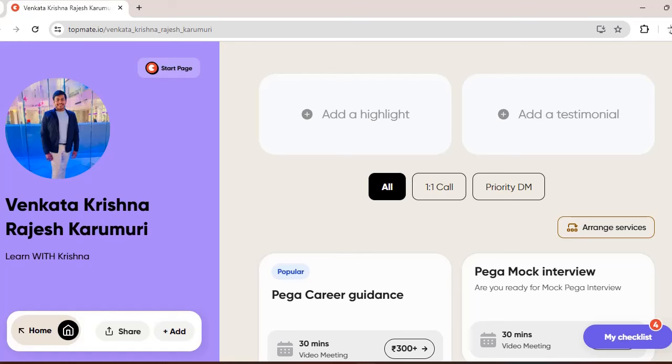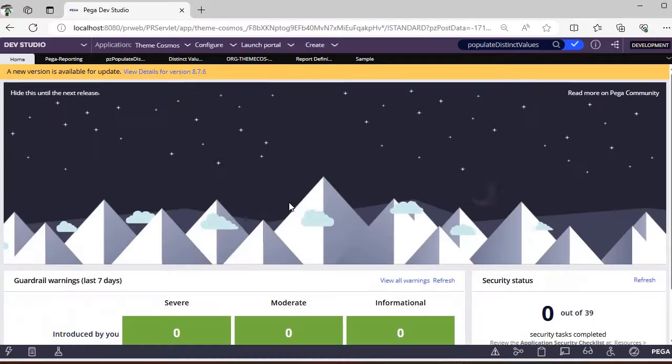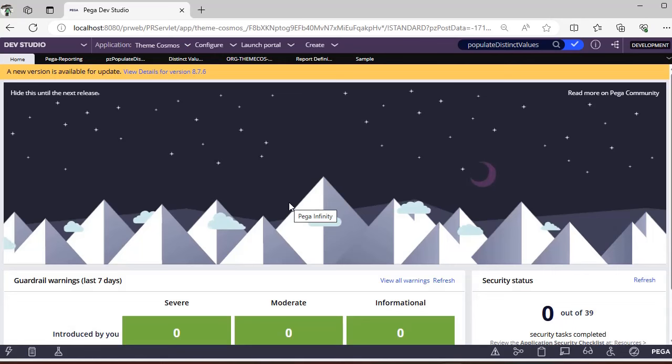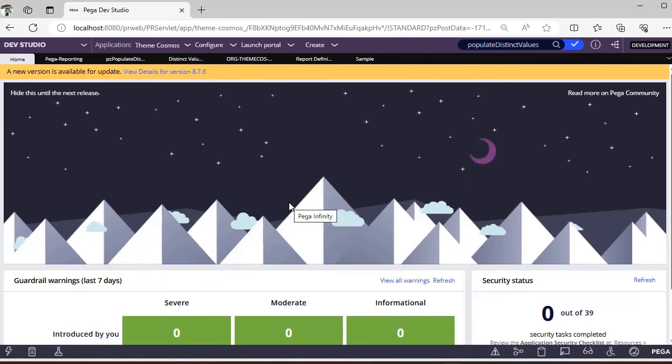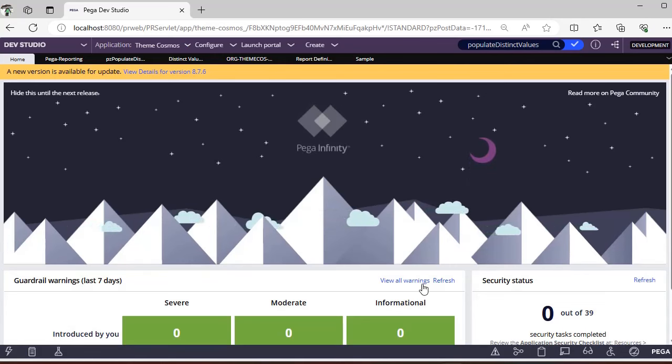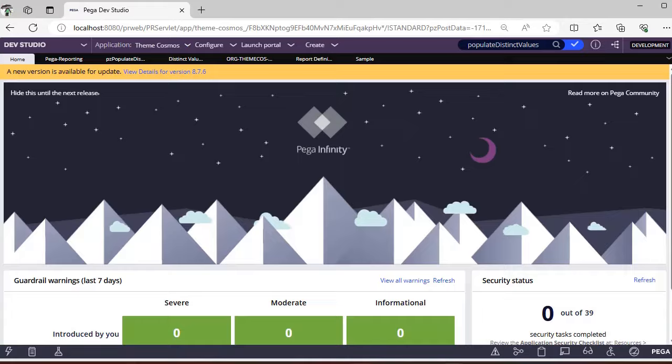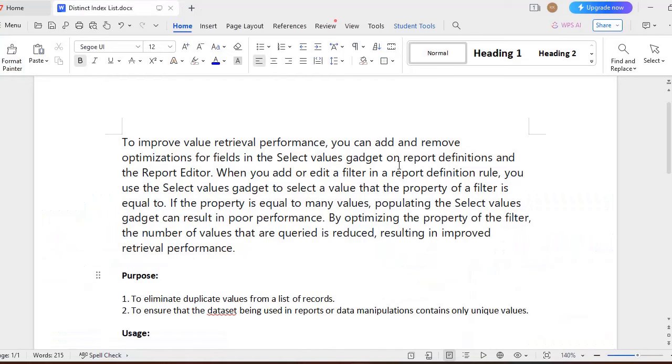You can book a video meeting with me so that I can have one-to-one chat with you guys. Let's get started into the topic. So normally reporting we will be using to get some data. To improve the retrieval performance, you can add optimization to the fields.